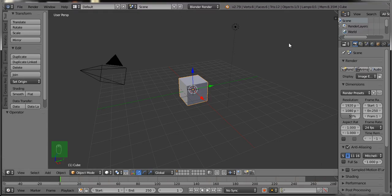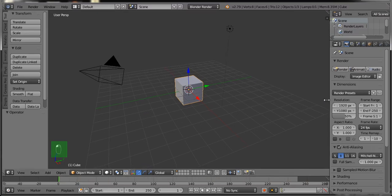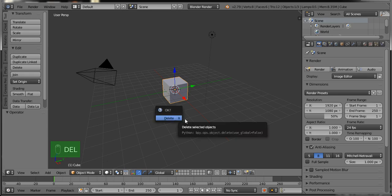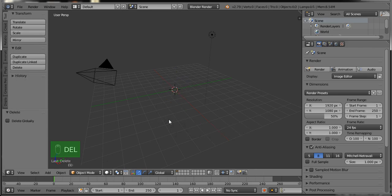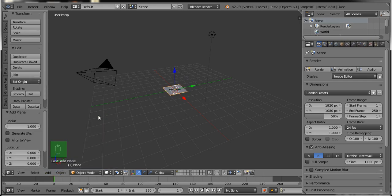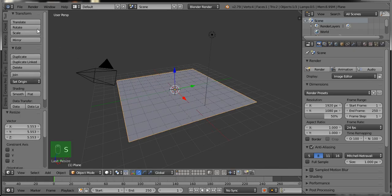Hello friends, today in this Blender tutorial we will learn how to create a pond in Blender. This is Blender's default screen with the default cube object. We will delete this default cube by pressing Delete from the keyboard, then select Delete. Now add a mesh type plane, press S to scale it, and drag as per your need.